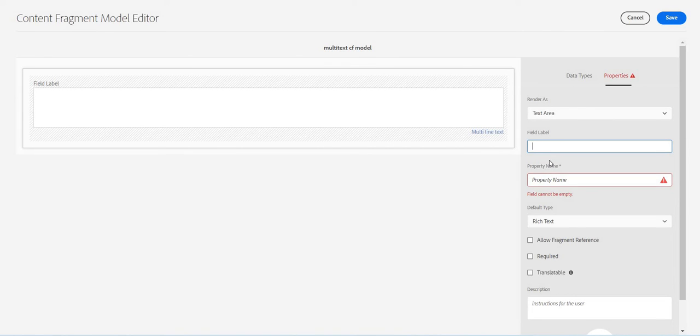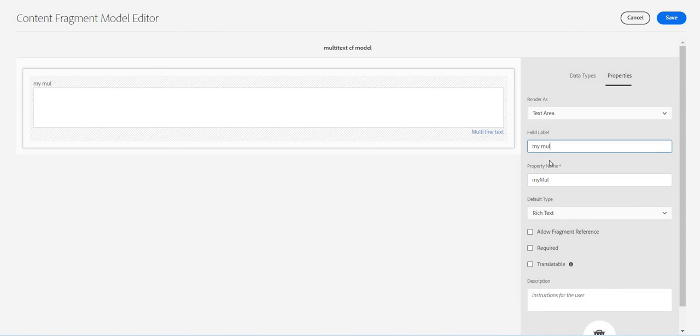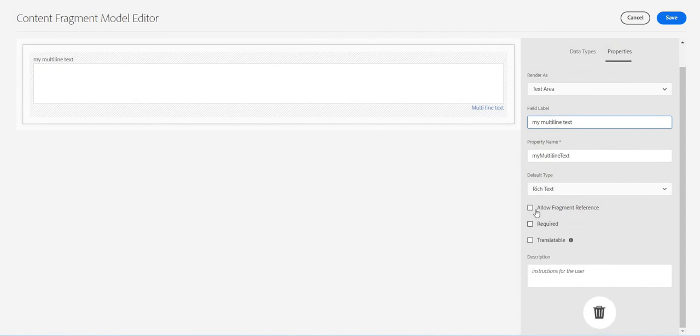Let's create it, open it, and I will just drag and drop multi-line text. I'll give the name my multi-line text.